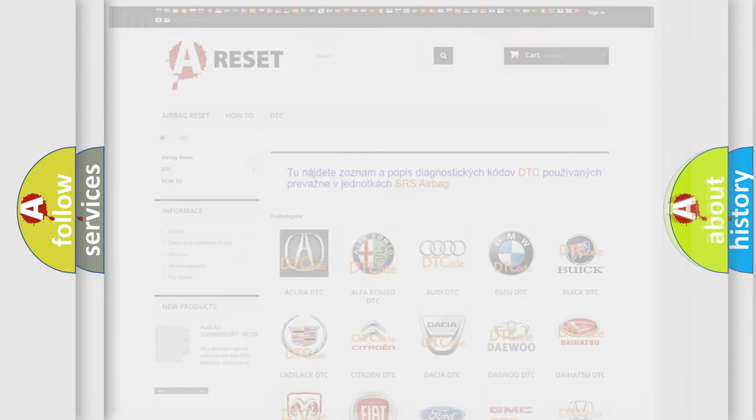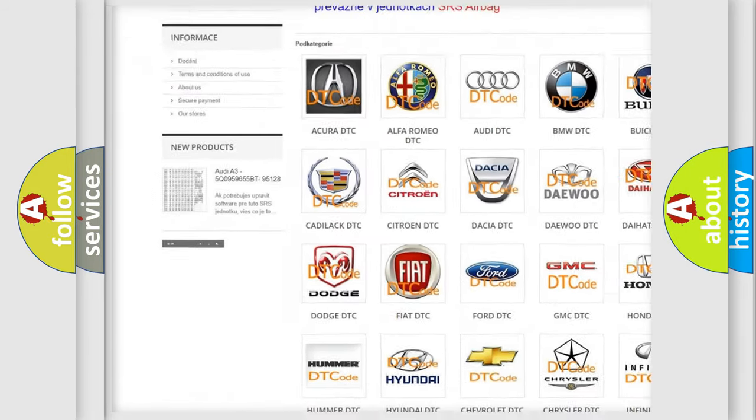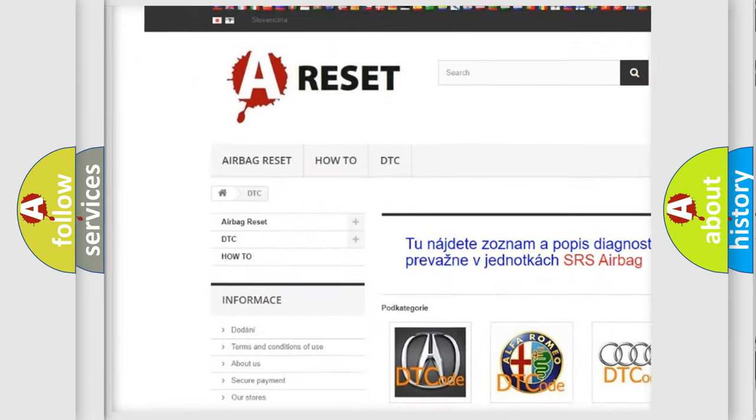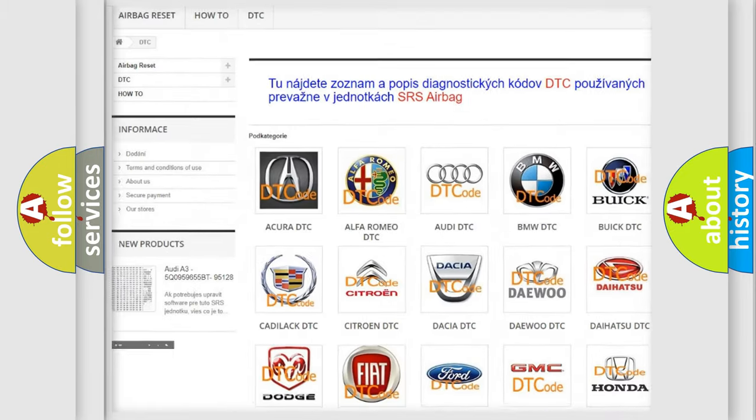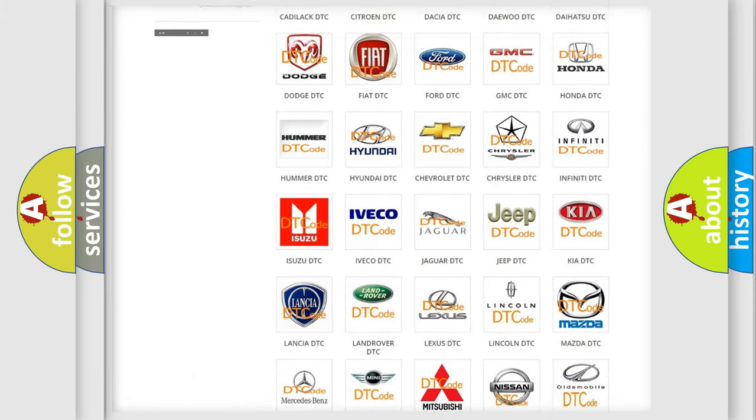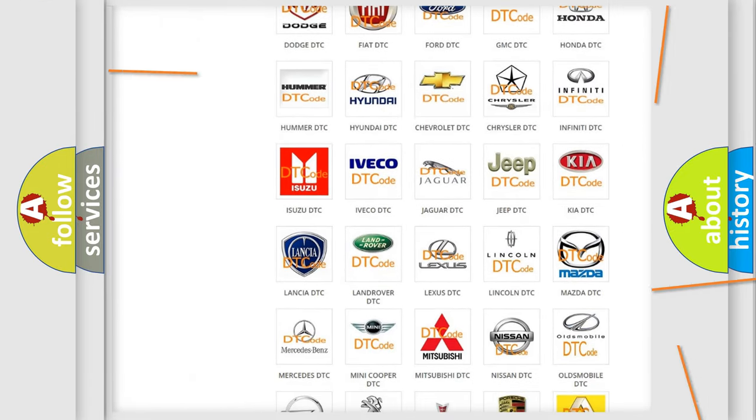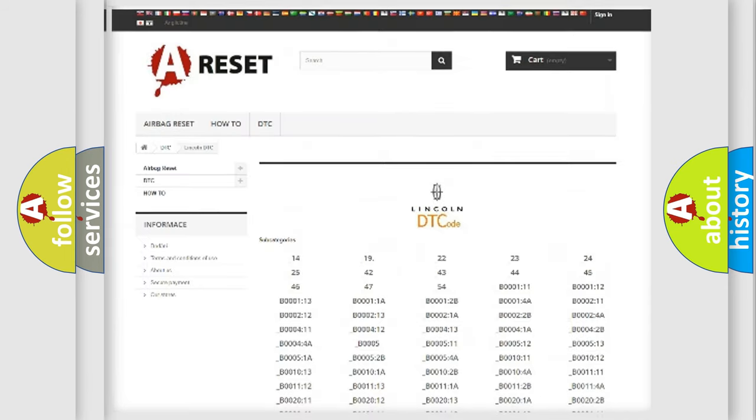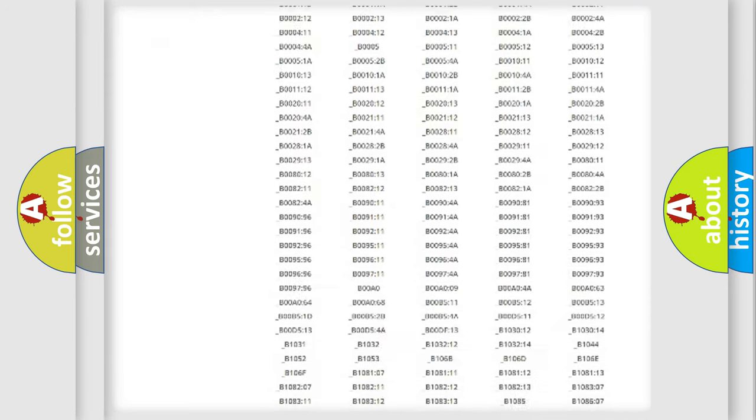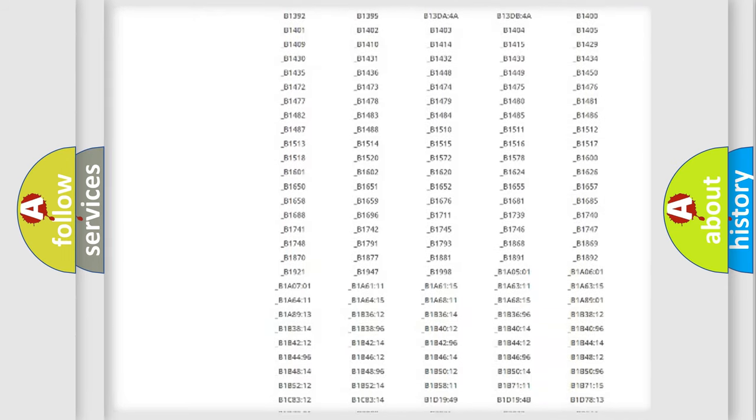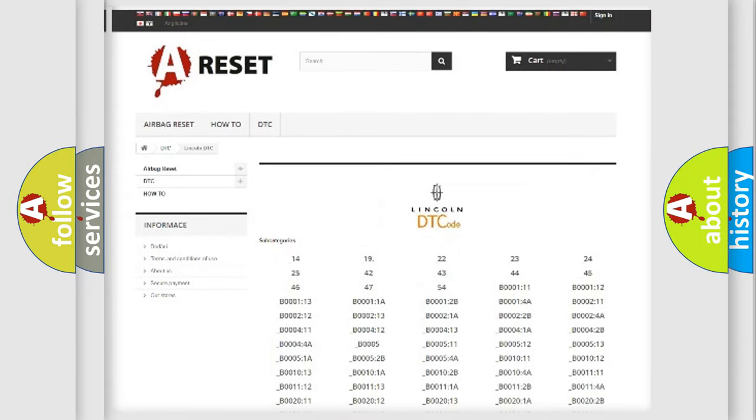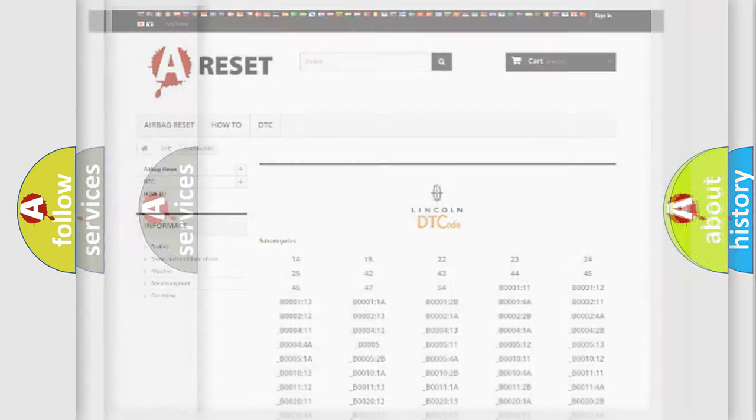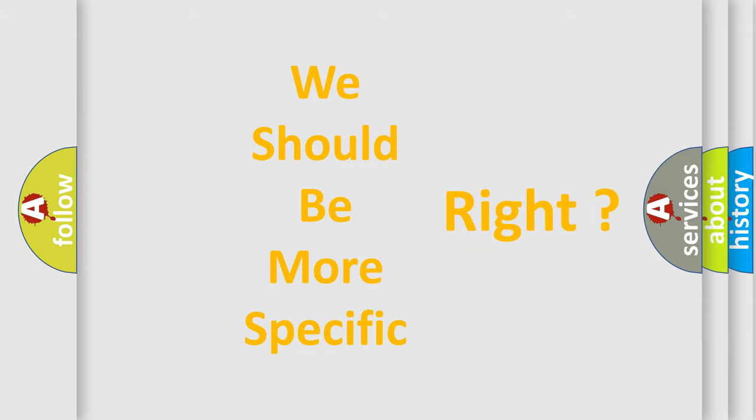Our website airbagreset.sk produces useful videos for you. You do not have to go through the OBD2 protocol anymore to know how to troubleshoot any car breakdown. You will find all the diagnostic codes that can be diagnosed in a link and vehicles, also many other useful things. The following demonstration will help you look into the world of software for car control units.